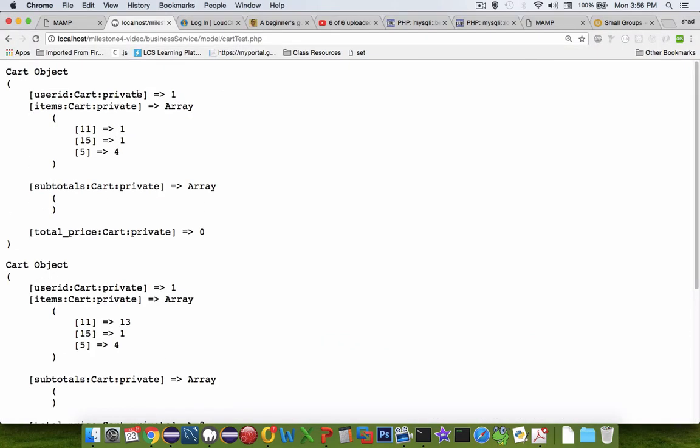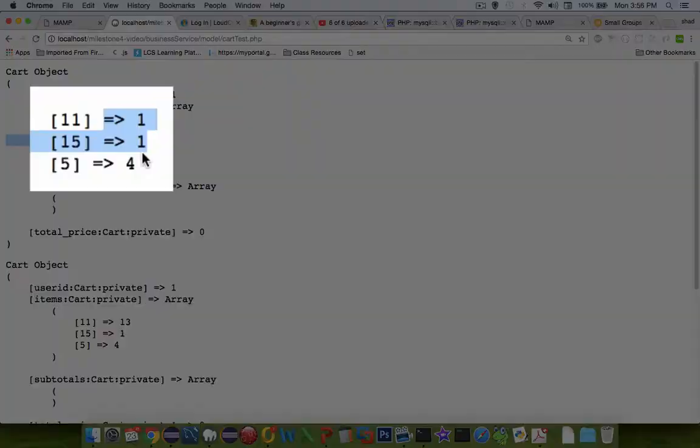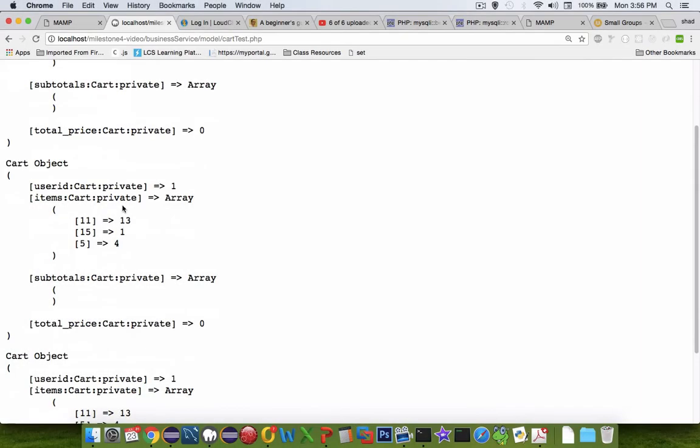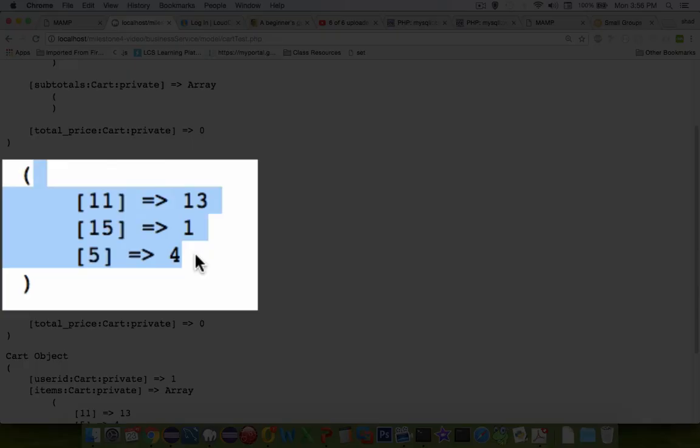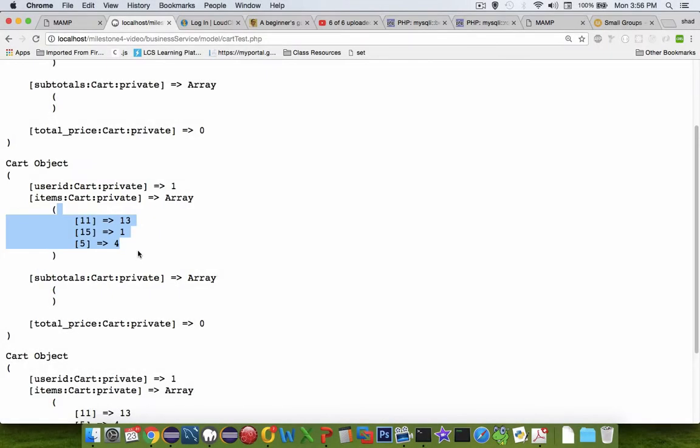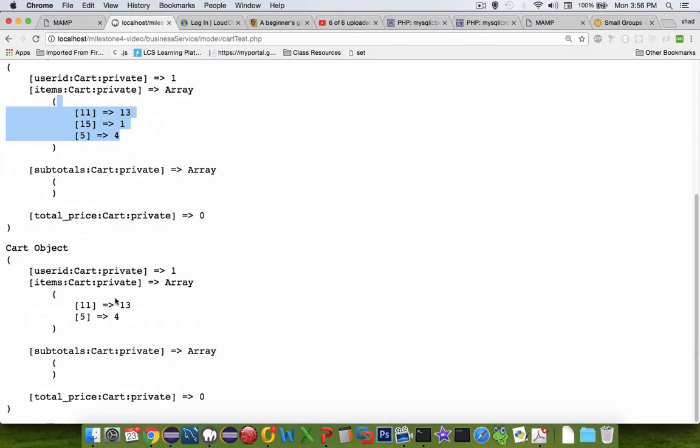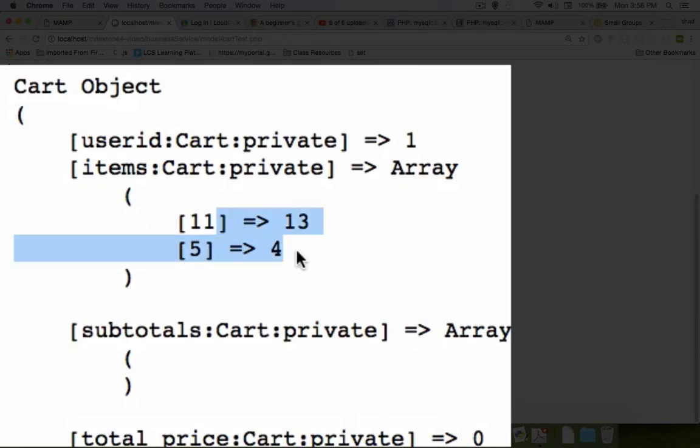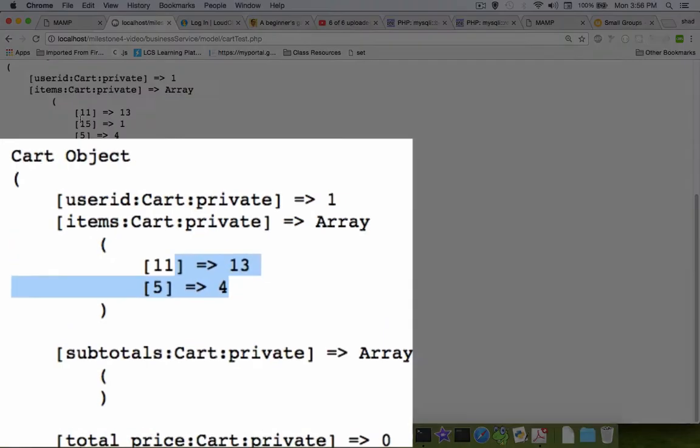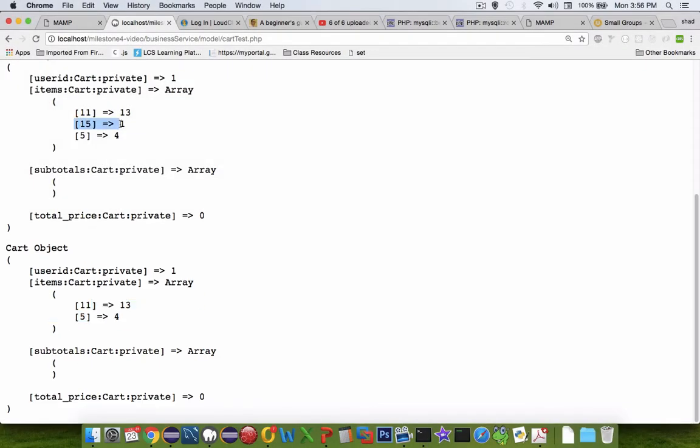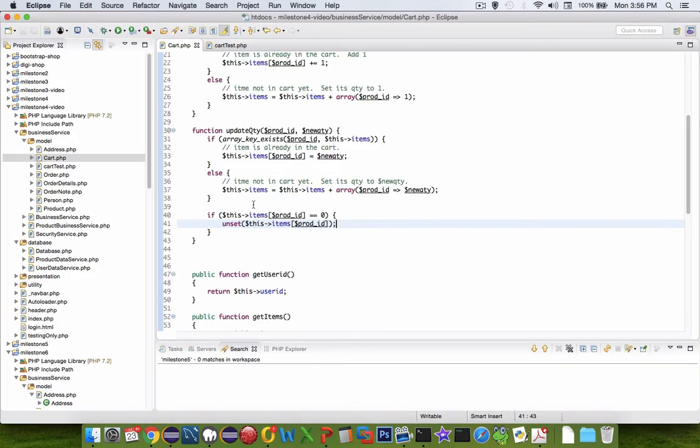Okay so we can see the first time we have one one four then we have thirteen one four and then we've removed an item so it looks like item number 15 which was in the list here has now been removed. So that looks like the update quantity function is working. Now the next video we're going to do some work with the sums and the total value of the cart.